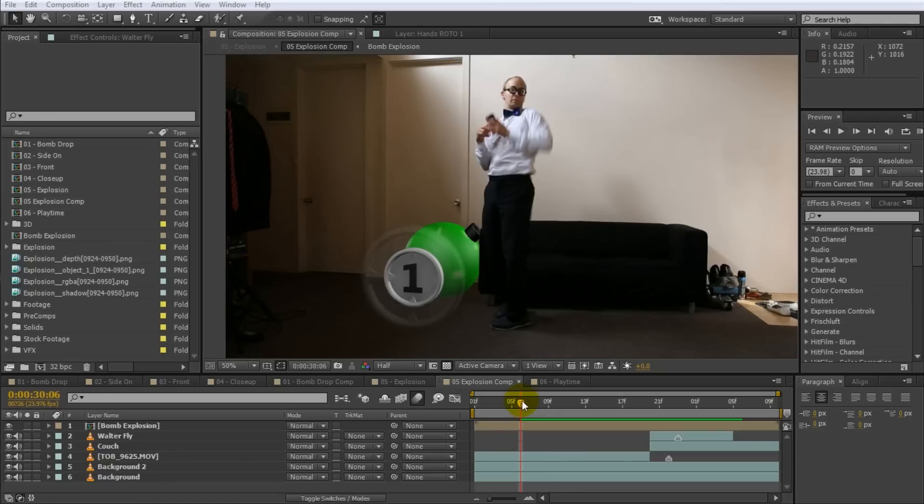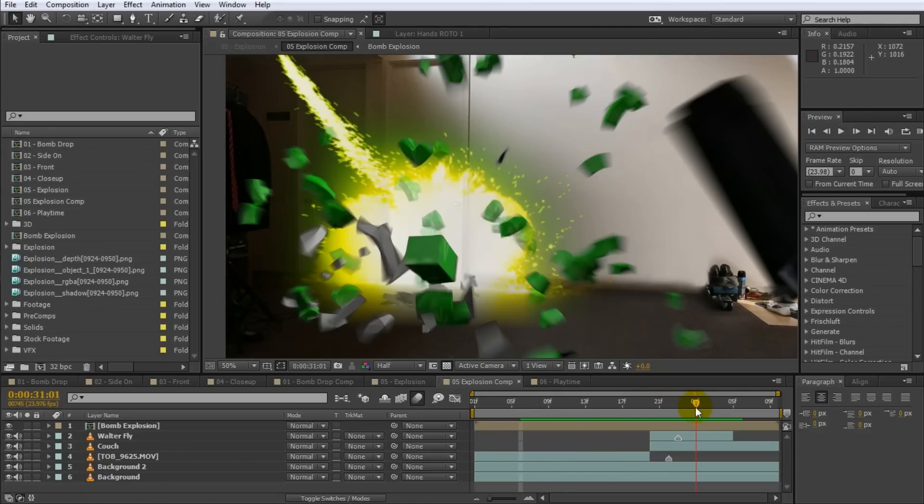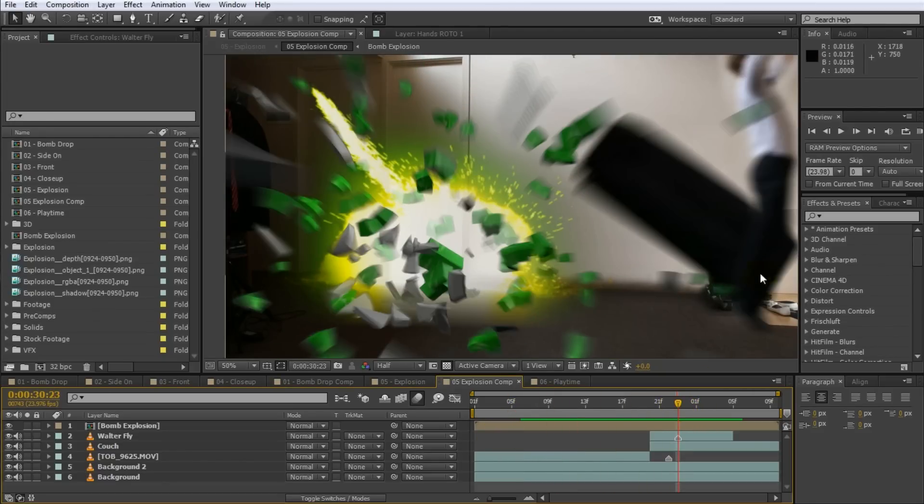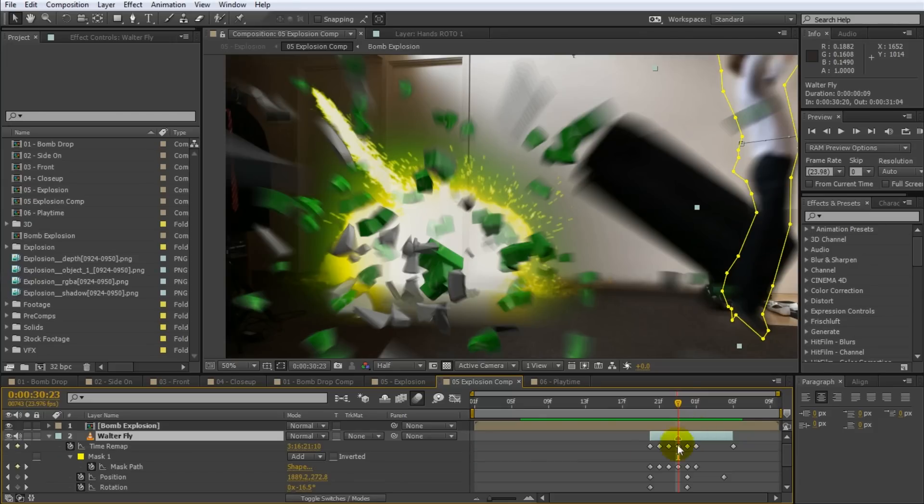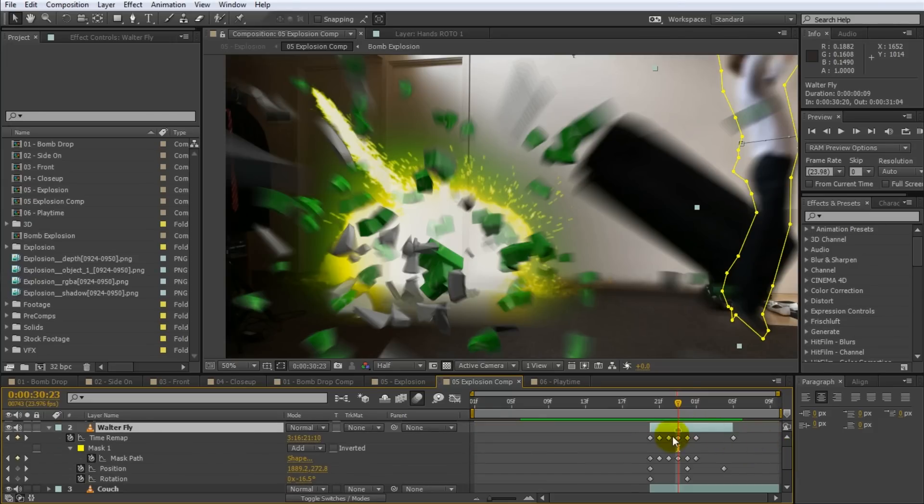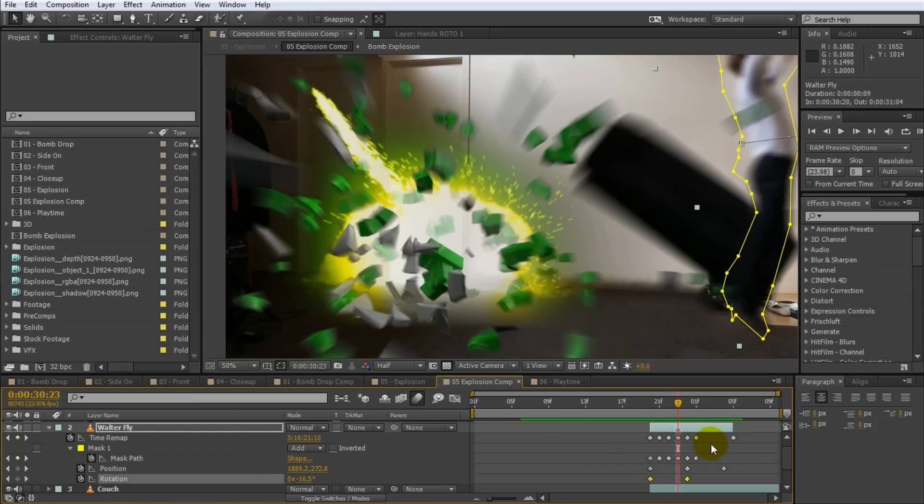Sometimes you want to quickly find the properties of a layer that you have animated. You can simply select the layer or layers in question and simply press the U key to reveal all animated properties. You can then easily access all animated properties and work with the keyframes that you have set up. If you press U again while the layer is still selected, you can collapse all of the reveal properties again.